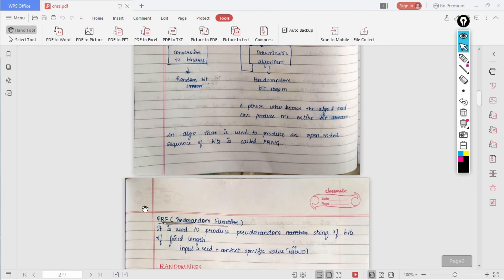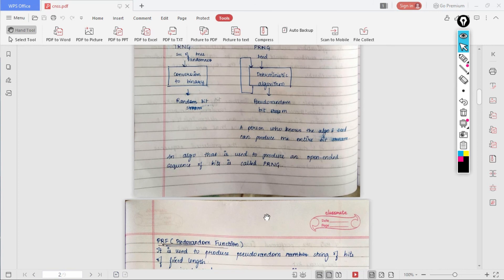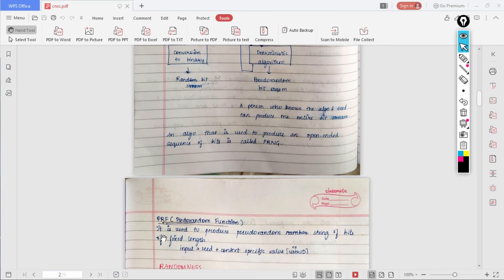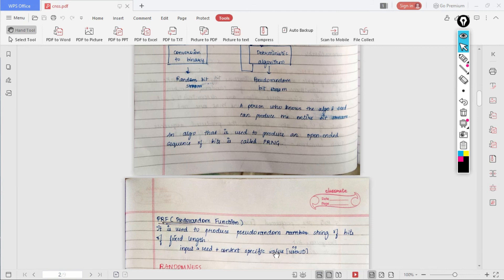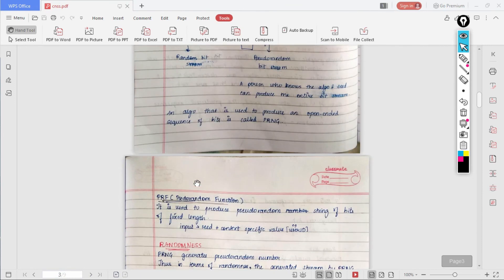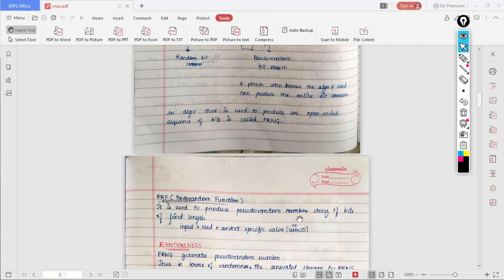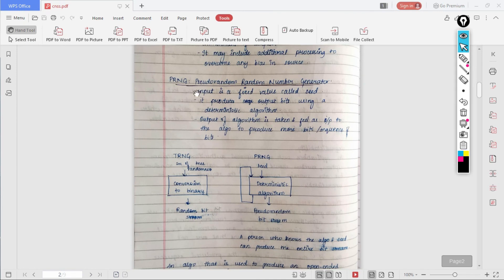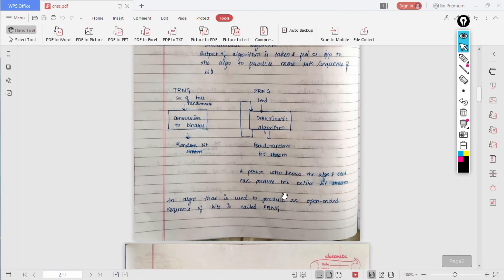Now we have PRF. PRF is used to produce pseudo-random string of bits of fixed length. In this, what we provide as input is seed plus some context-specific value, for example we can use user ID, Facebook ID, or something like that. Basically both PRNG and PRF are the same, except that here PRF is used to produce pseudo-random strings of fixed length, but with PRNG you can produce any number of bits.